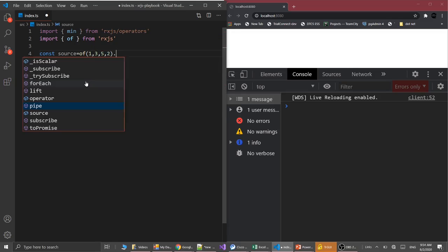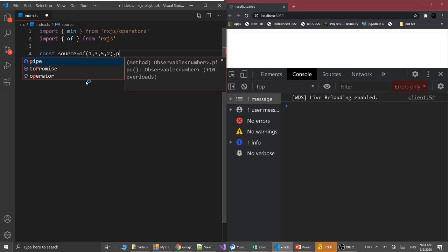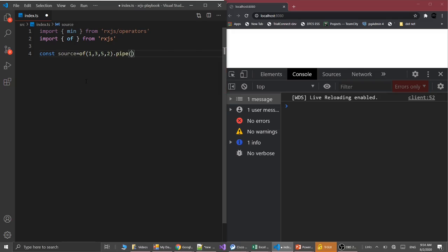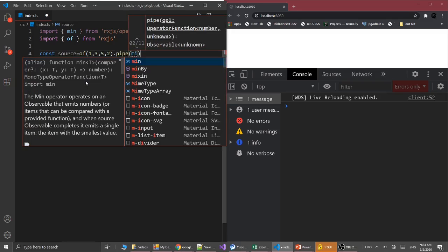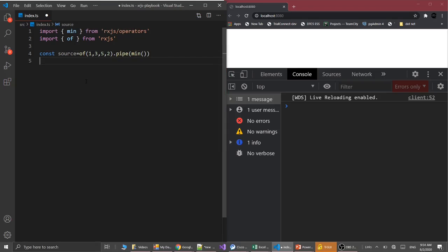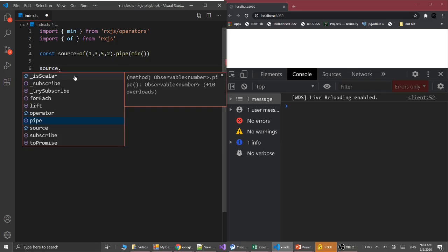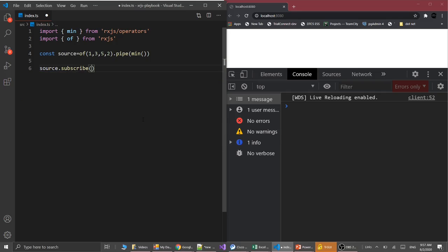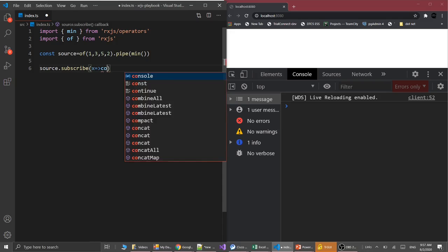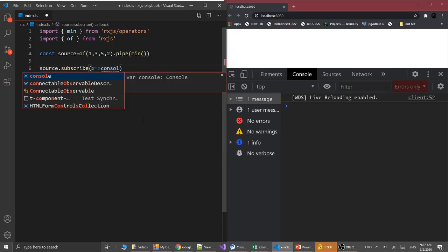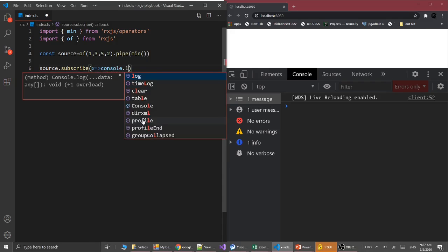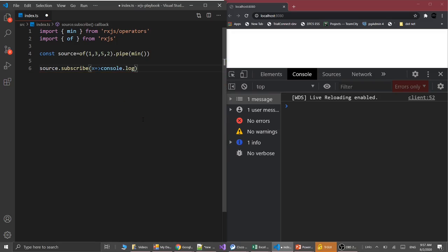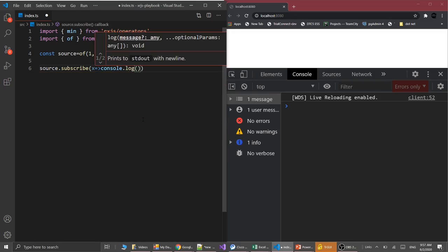Let's use the pipe and then min. So let's subscribe to our source: source.subscribe. Let's log the value on console, so x goes to console.log x.